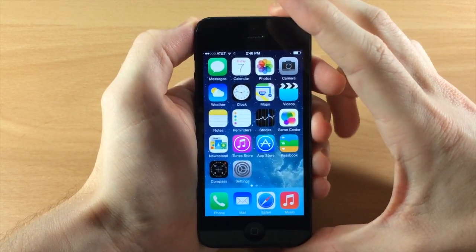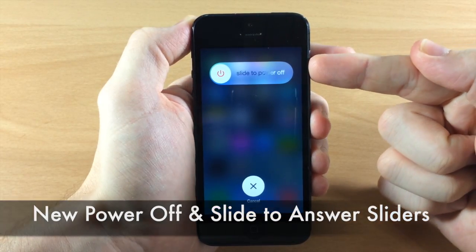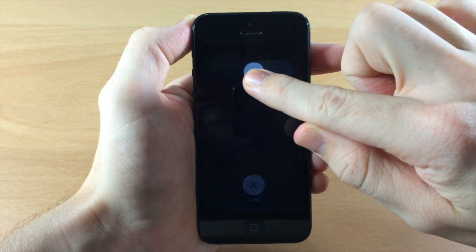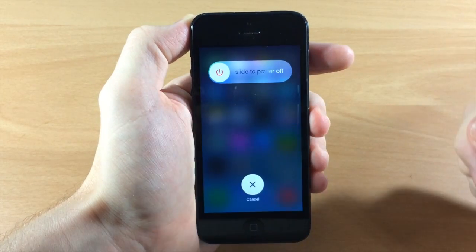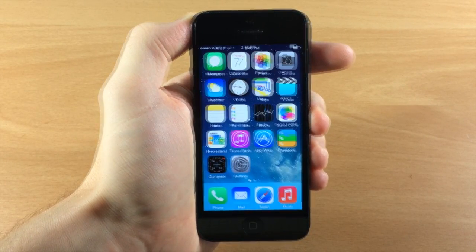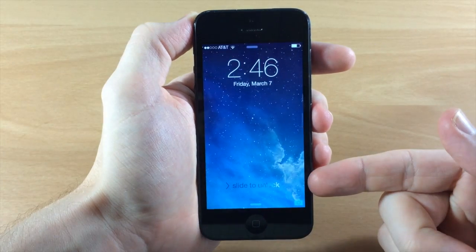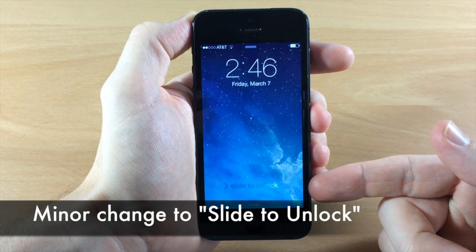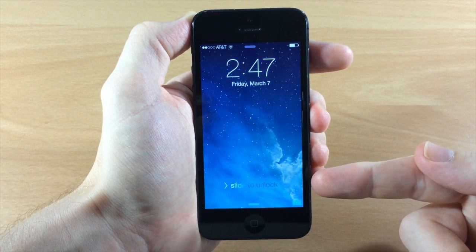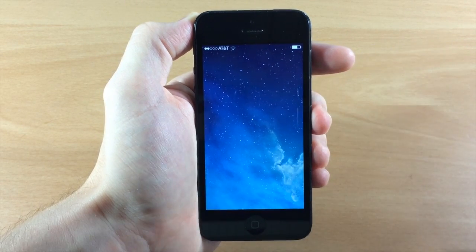The first thing I want to show you is the new slider for the slide to power off. You'll see that we got a completely different look right here and you'll notice as I slide it's going to dim the screen. If we wanted to cancel it then we just tap right there and it's going to cancel that power off. You'll also notice on the lock screen that we have a slightly different animation for slide to unlock. The actual highlight is a little bit wider than it was on the previous iOS 7.